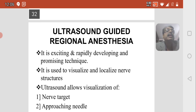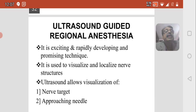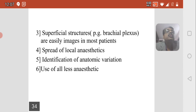The third and most recent development is ultrasound-guided regional anesthesia. It is an exciting, rapidly developing, and promising technique. Ultrasound is used to visualize and localize nerve structures, allowing visualization of the nerve target and the approaching needle. Superficial structures like the brachial plexus are easily imaged in most patients. The spread of local anesthetic and identification of anatomic variations can also be visualized.